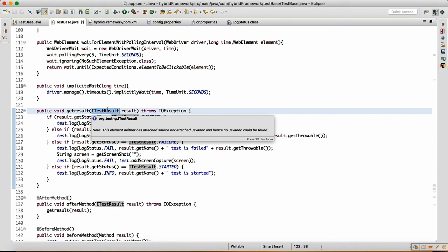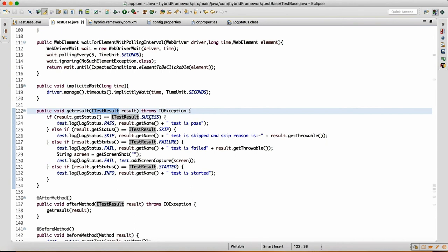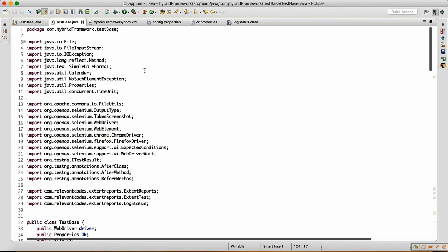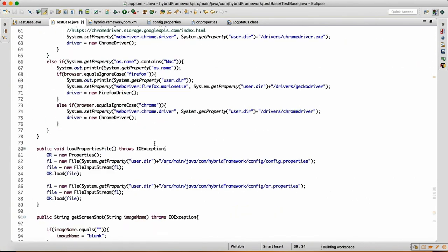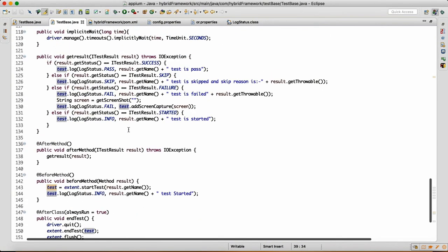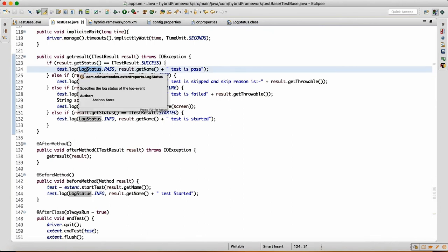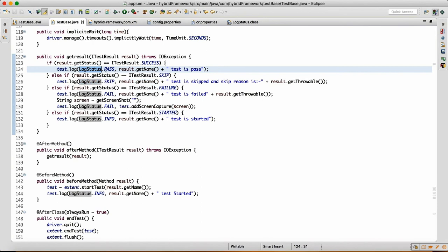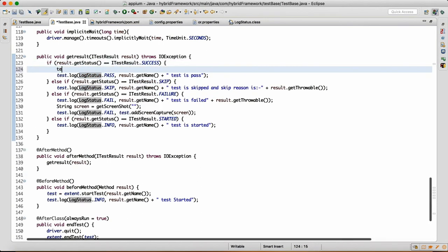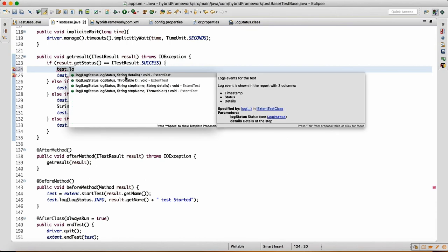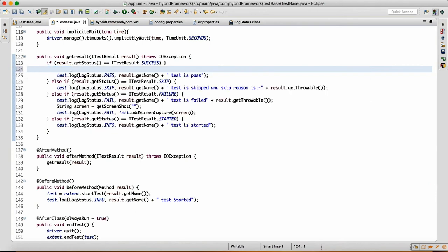From where does ITestResult come? Whenever we execute any test script, ITestResult will have all the information about your execution of the test script — it stores that information. Then we say if success, the ExtentTest we have made: test has a method called dot log. That log internally takes two arguments — one is LogStatus.PASS. LogStatus is an enum, an enumeration. So we write LogStatus.PASS, comma result.getName(), which gives you the test that was executed, and I'm appending 'test is pass'.